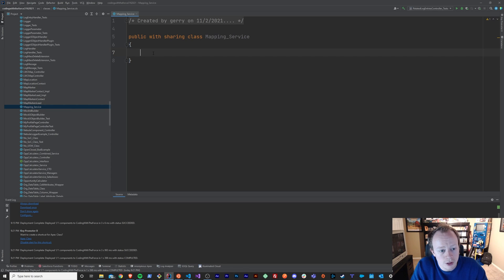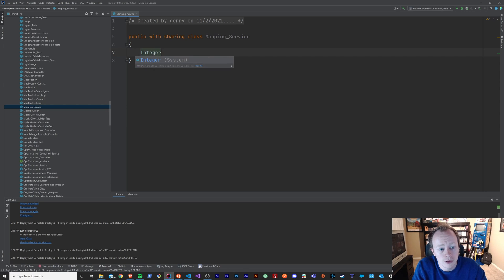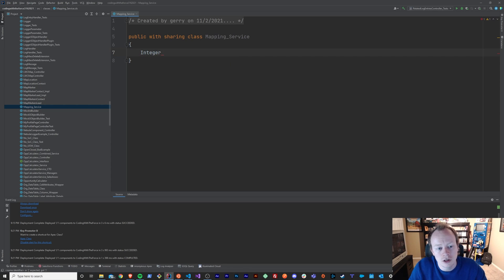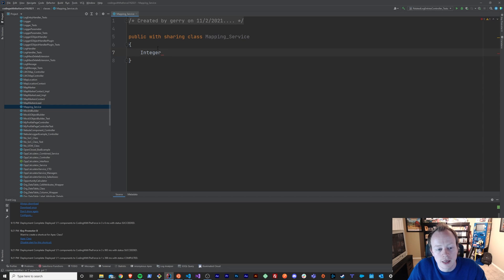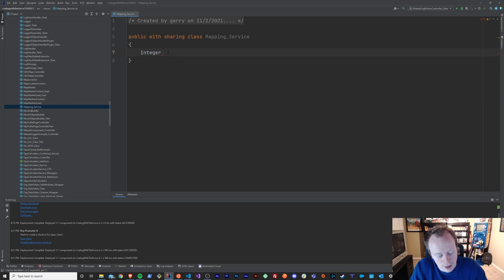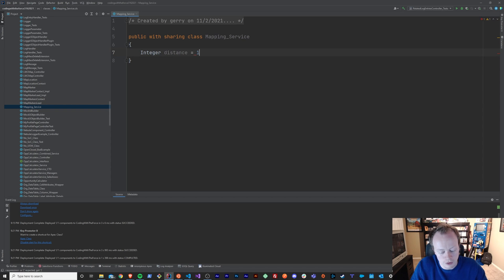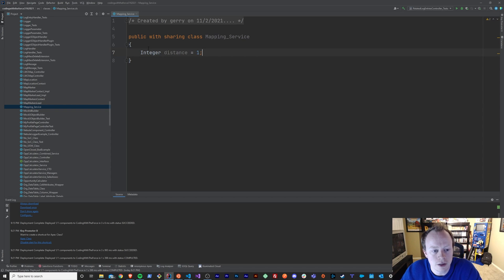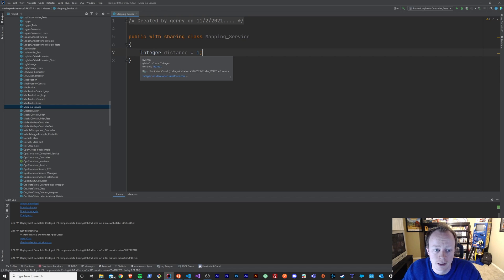Let's just create one real quick. We'll create an integer, which is a number value that does not have decimal points. Integer distance equals one. So let's go through the different things that we have here in this statement.